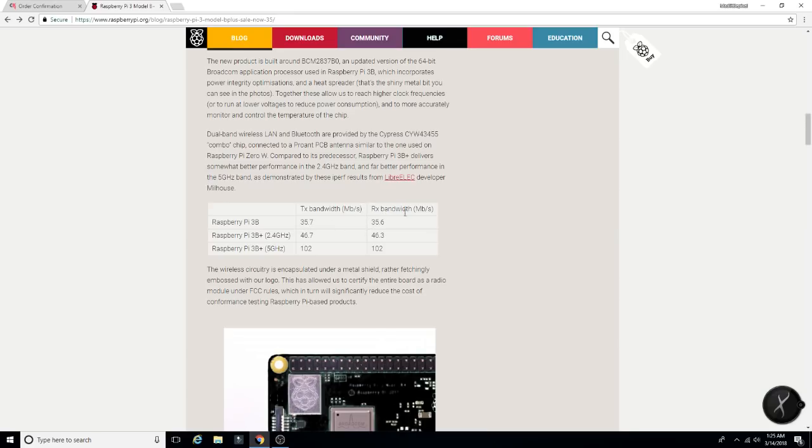Jumping up to the 2.4 GHz band, we are getting 46.7 megabits per second, megabits per second, my bad. And then 46.3 on the RX bandwidth.